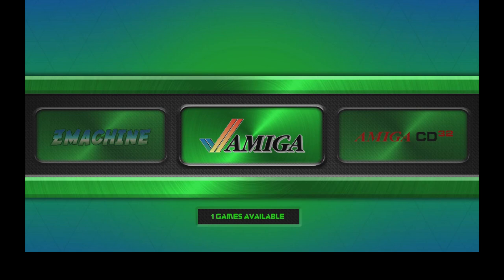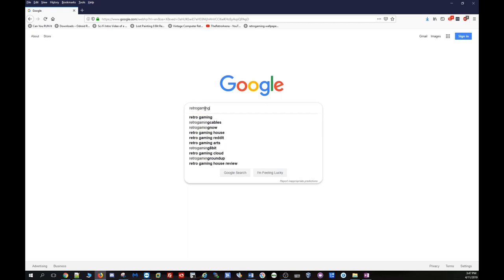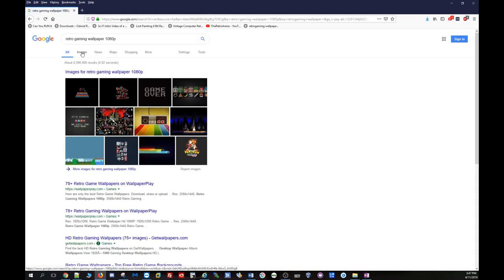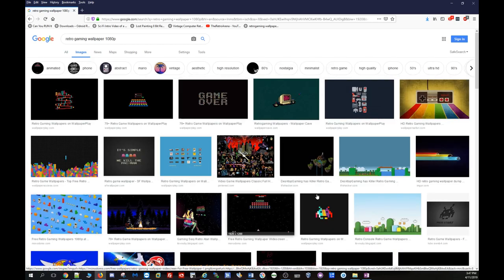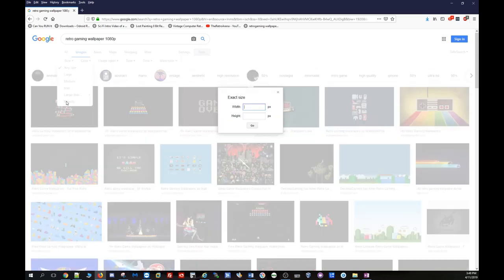The first thing you want to do is have a static image you want to use. I'm going to switch over to my desktop, pull up my browser, pick an image to download, and move it into the build. I'll type in 'retro gaming wallpaper 1080p' and search images. If you don't want to mess with changing to a custom resolution, come into Tools, go to Size, choose Exactly, and select 1920 by 1080 — that's what I have for my Odroid XU4 display.